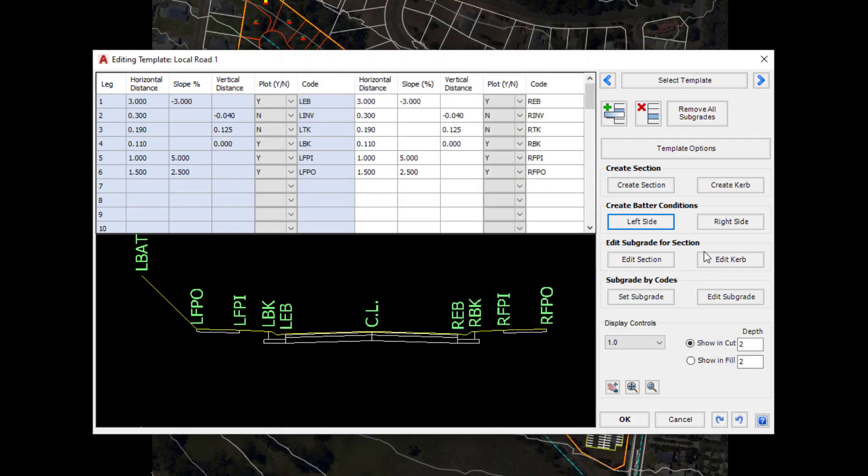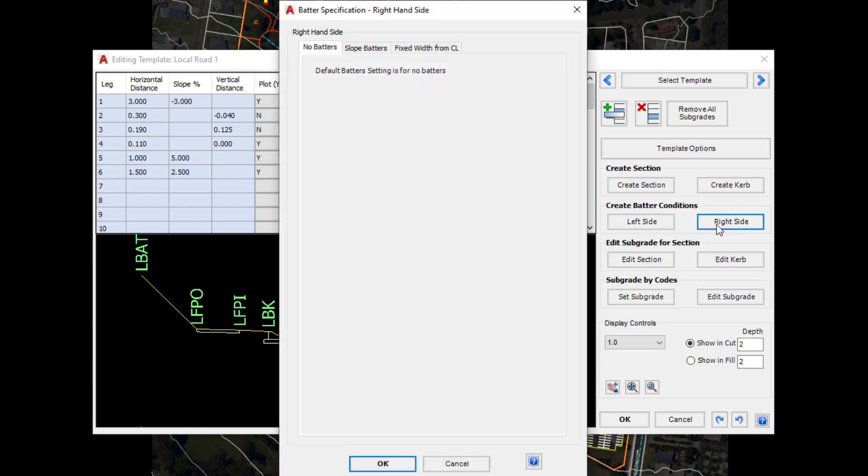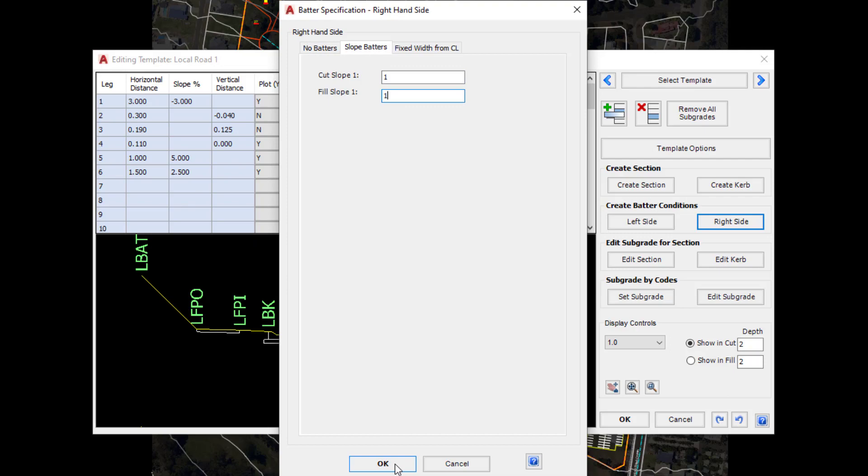We're now going to do the same with the right hand side. Click on the right hand side and type the following values and then click OK.